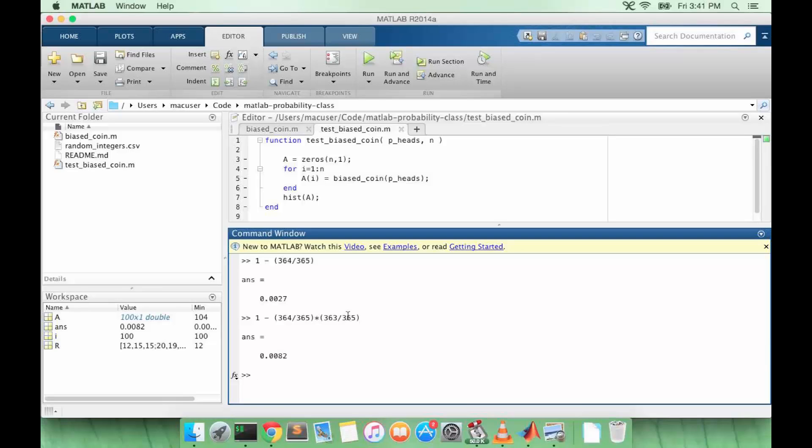So we can continue this pattern, but it would probably be easier to write a MATLAB function to do this.